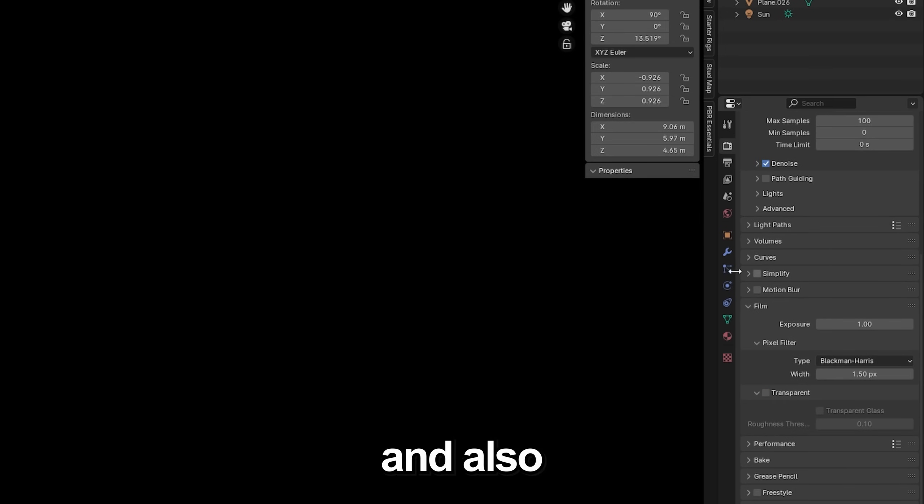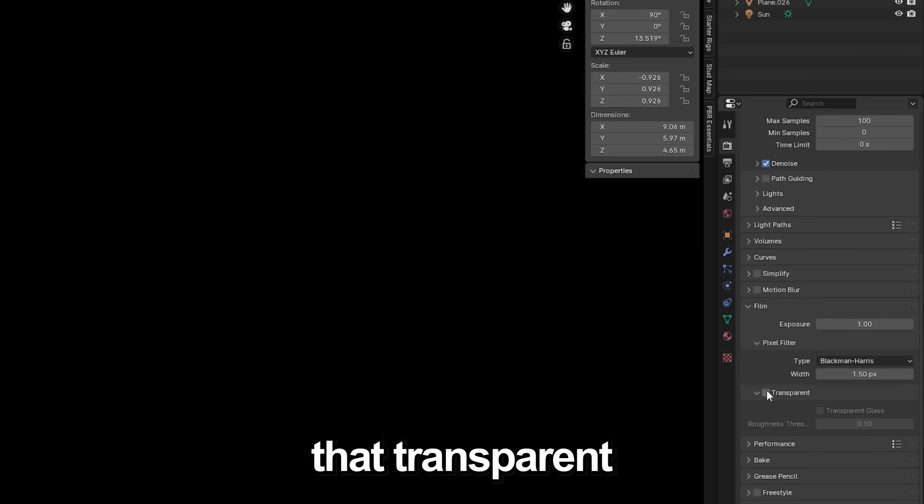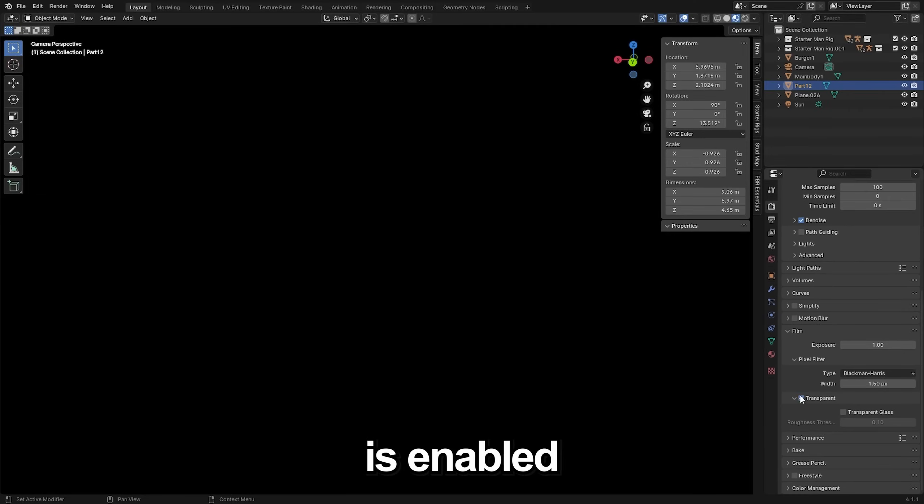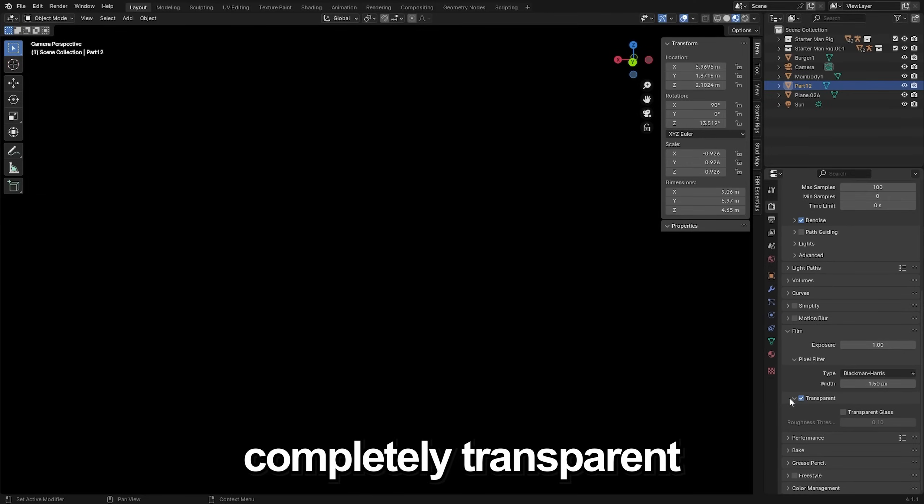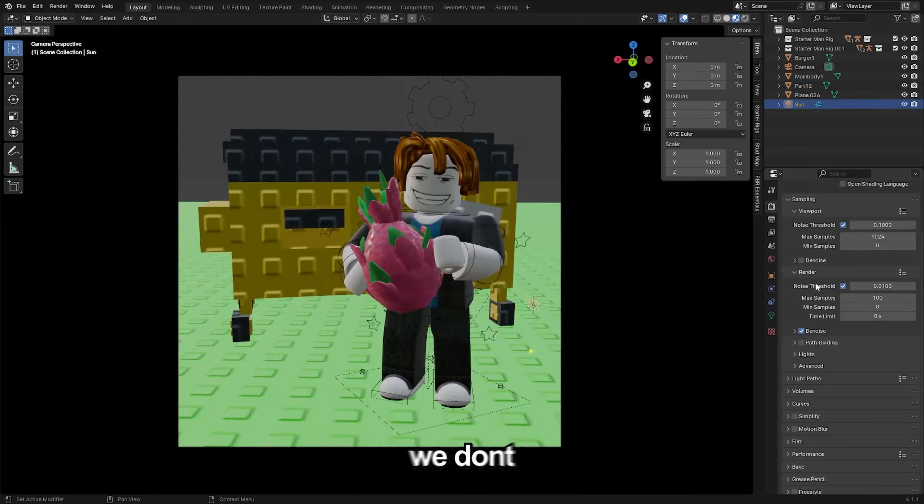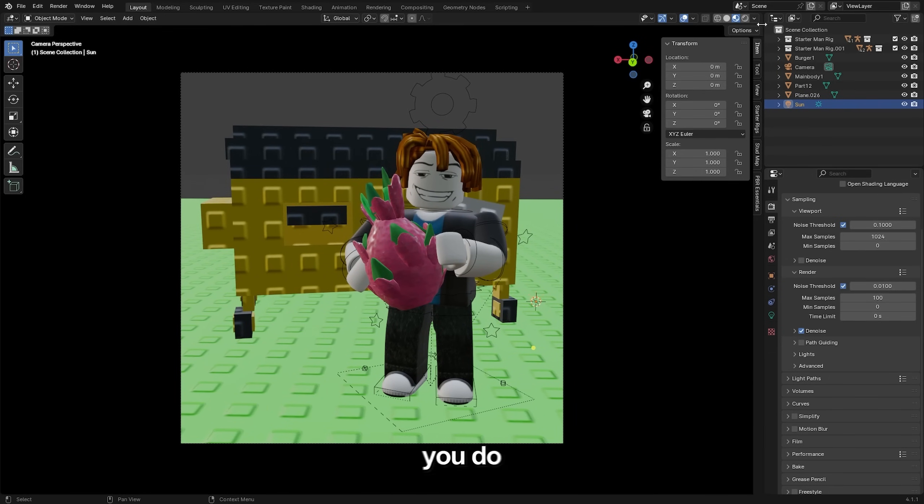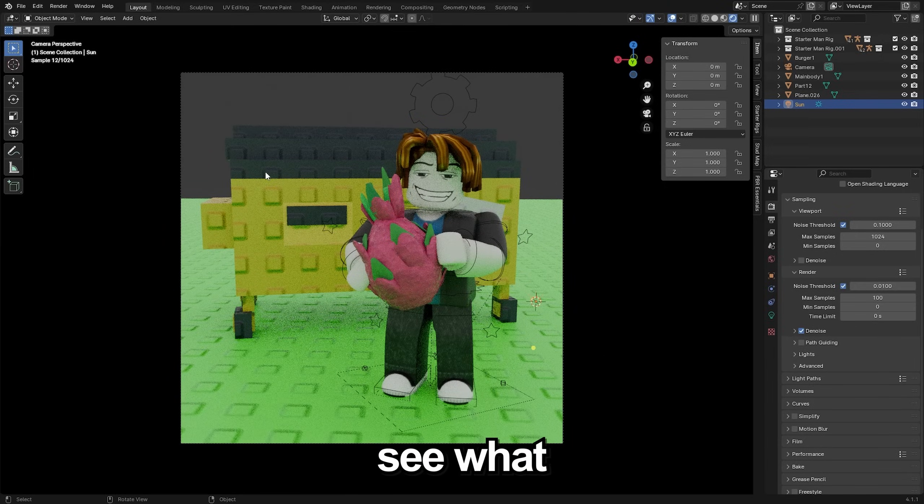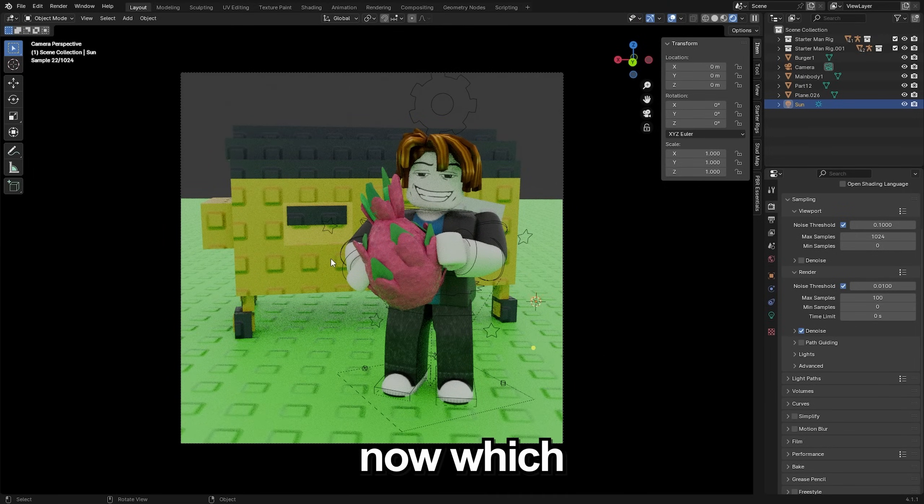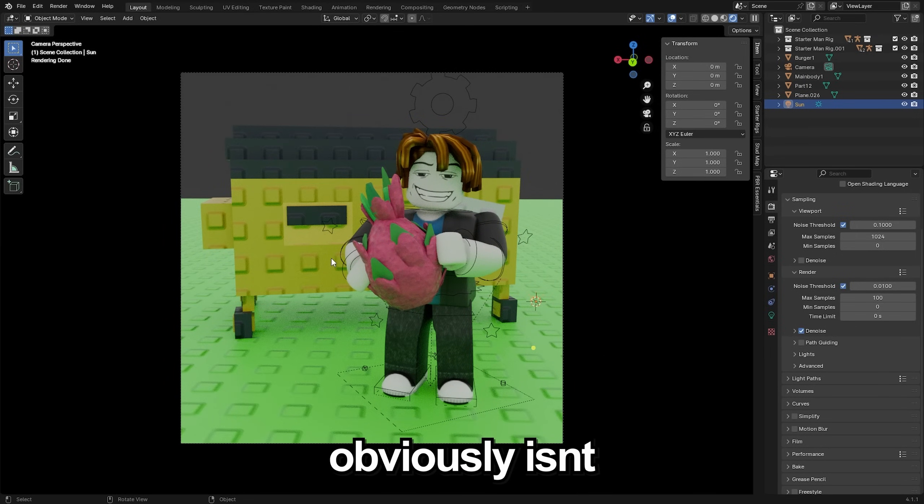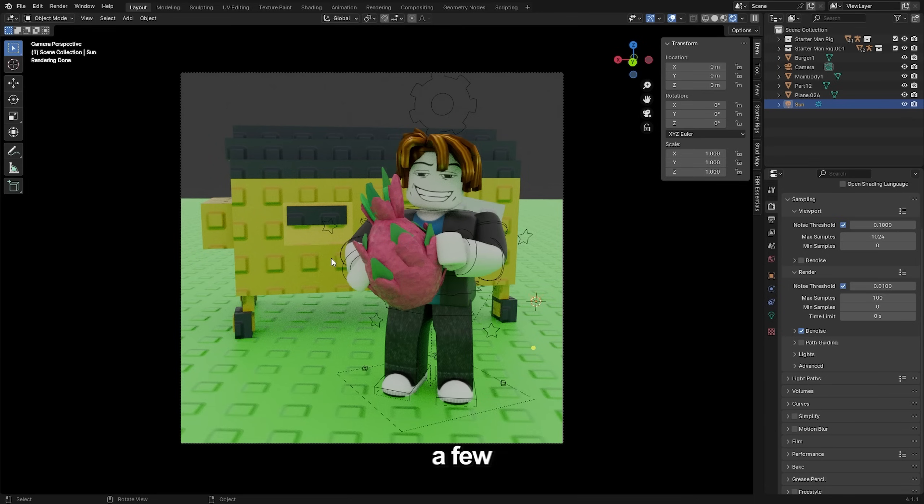You want to scroll down and also make sure under film that transparent right here is enabled. This will just render the background completely transparent. We don't need many render samples at all. But if you do go into render preview at the top here you can see what it looks like right now. Which it obviously isn't the best.